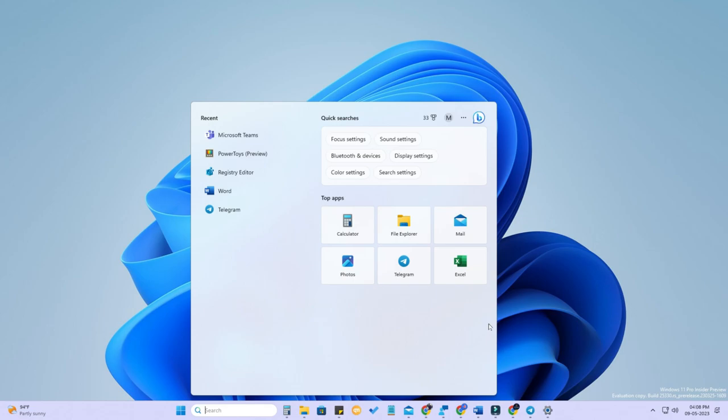So now in this way you can easily disable the content recommendation on the Windows 11 search menu. Well, that's it on this video guys. Hopefully if you like this video, hit the like button. If you are new to this channel, please subscribe below. Thanks for watching this video.